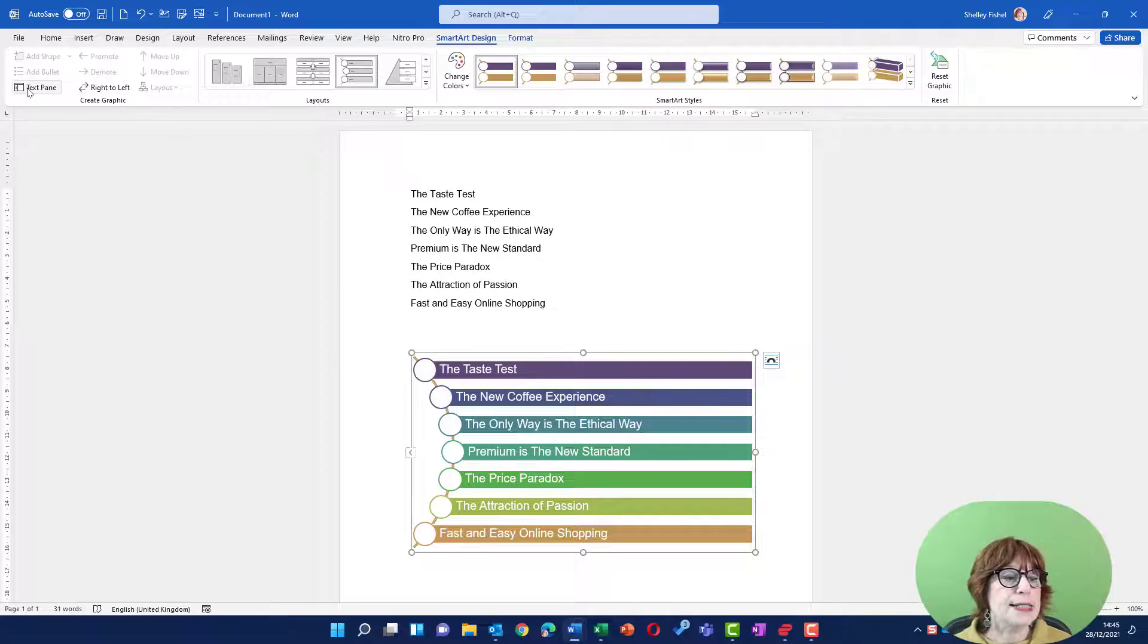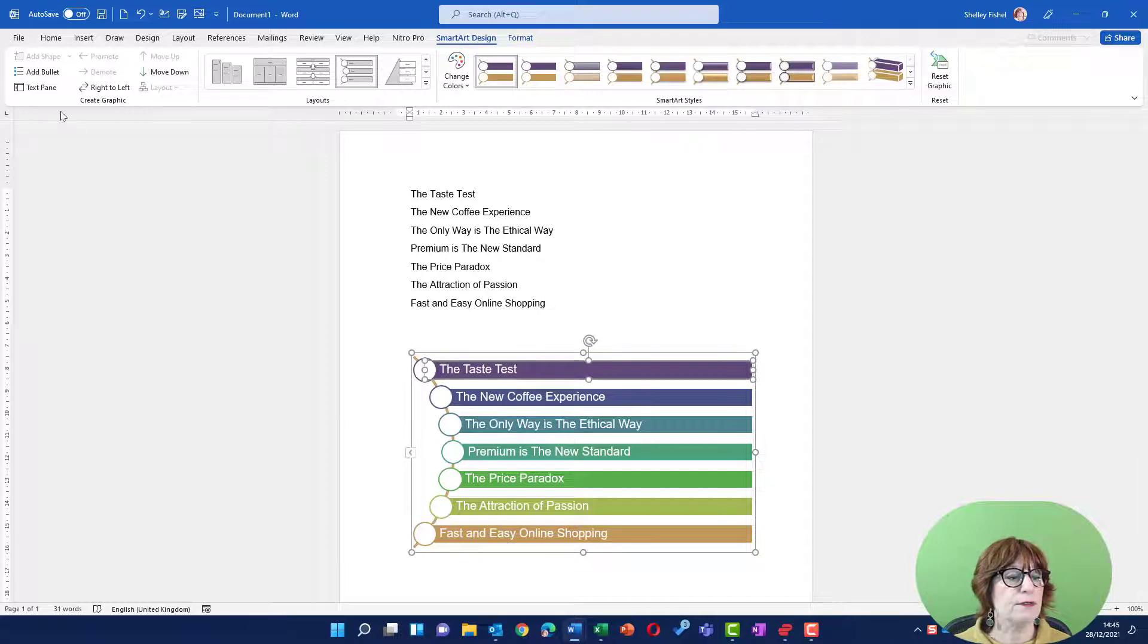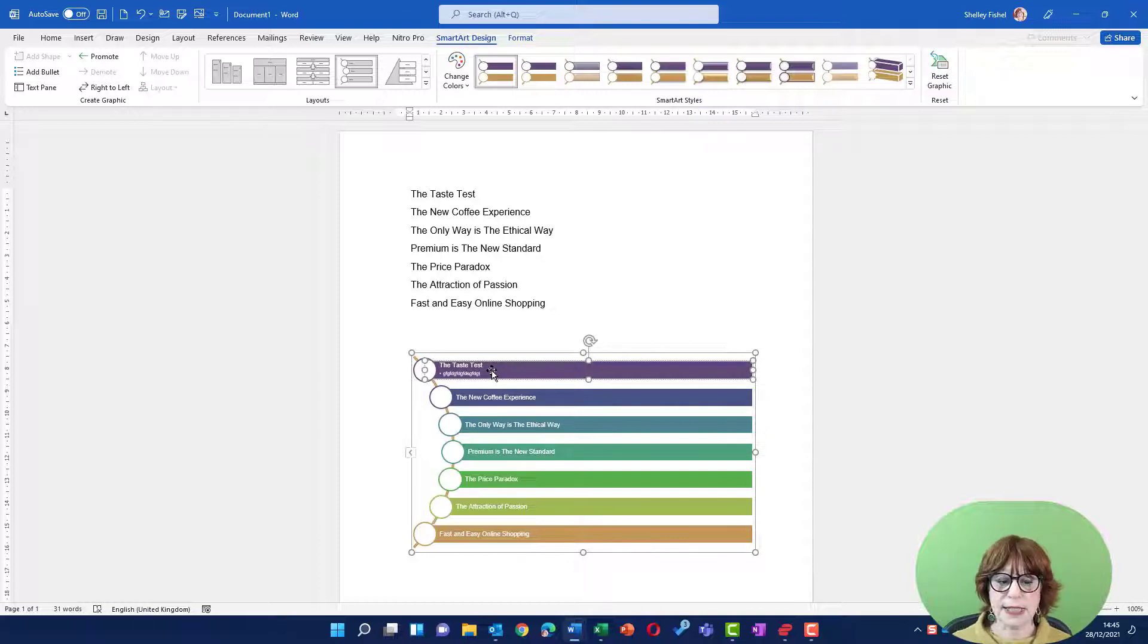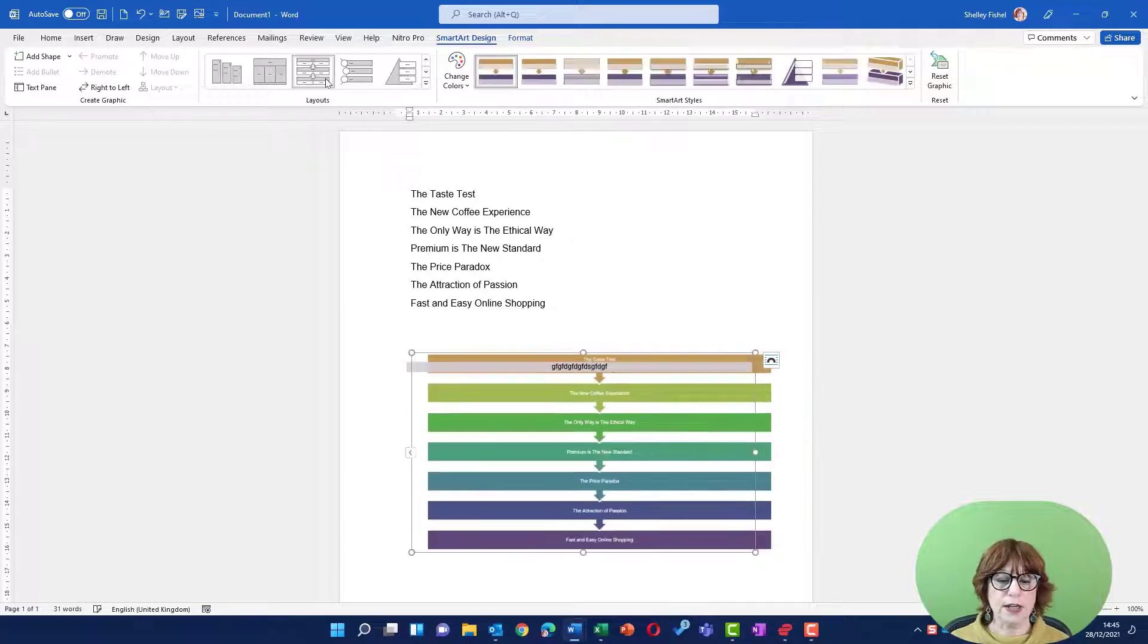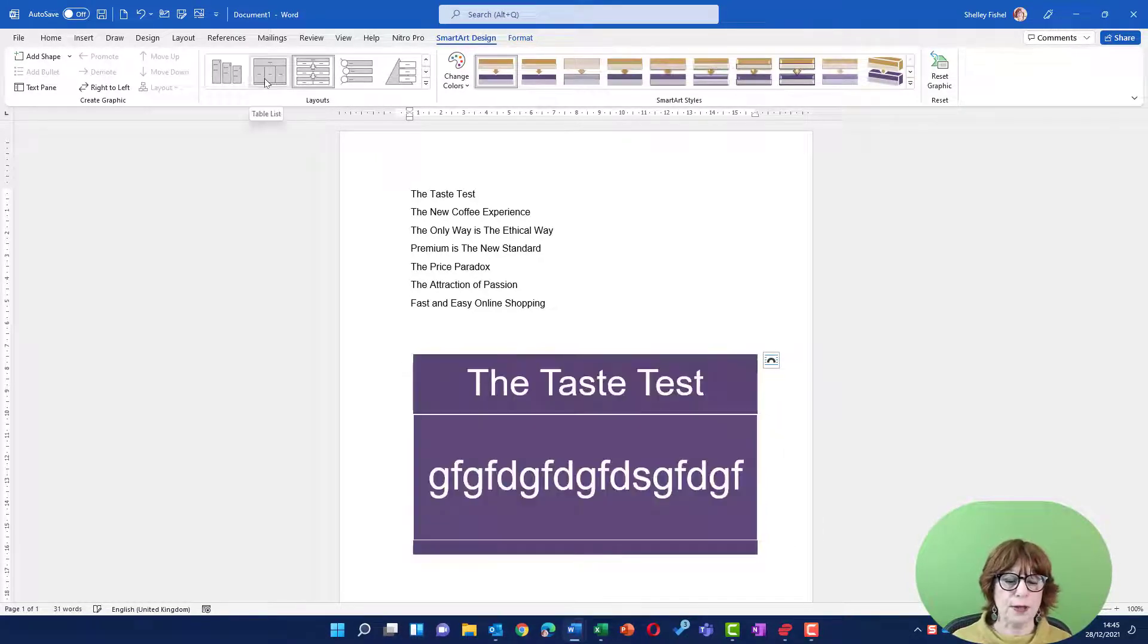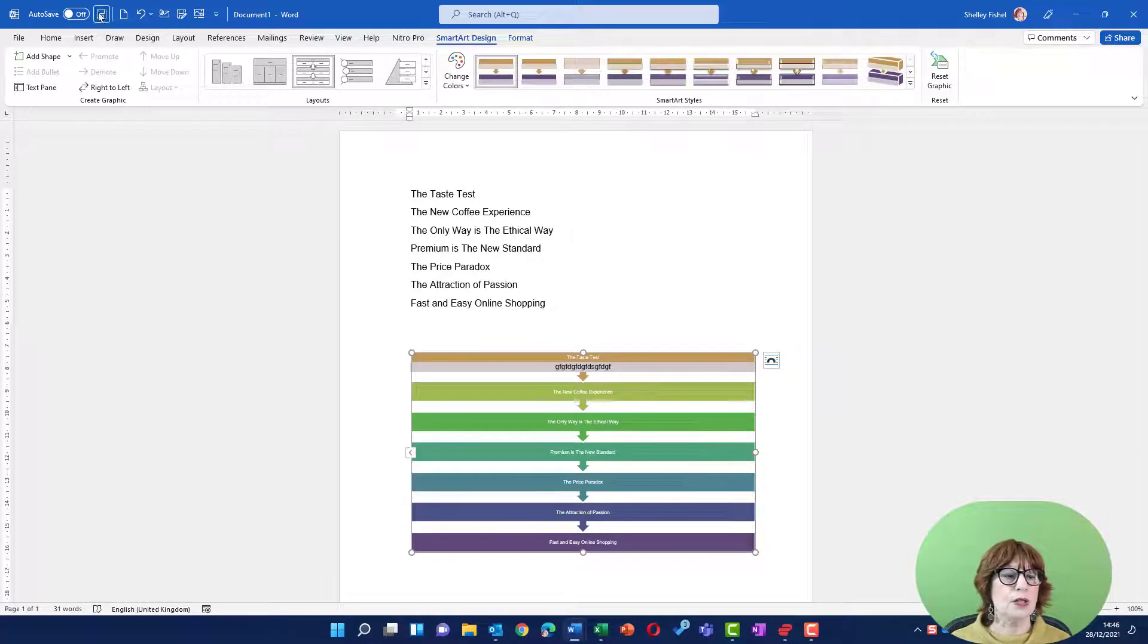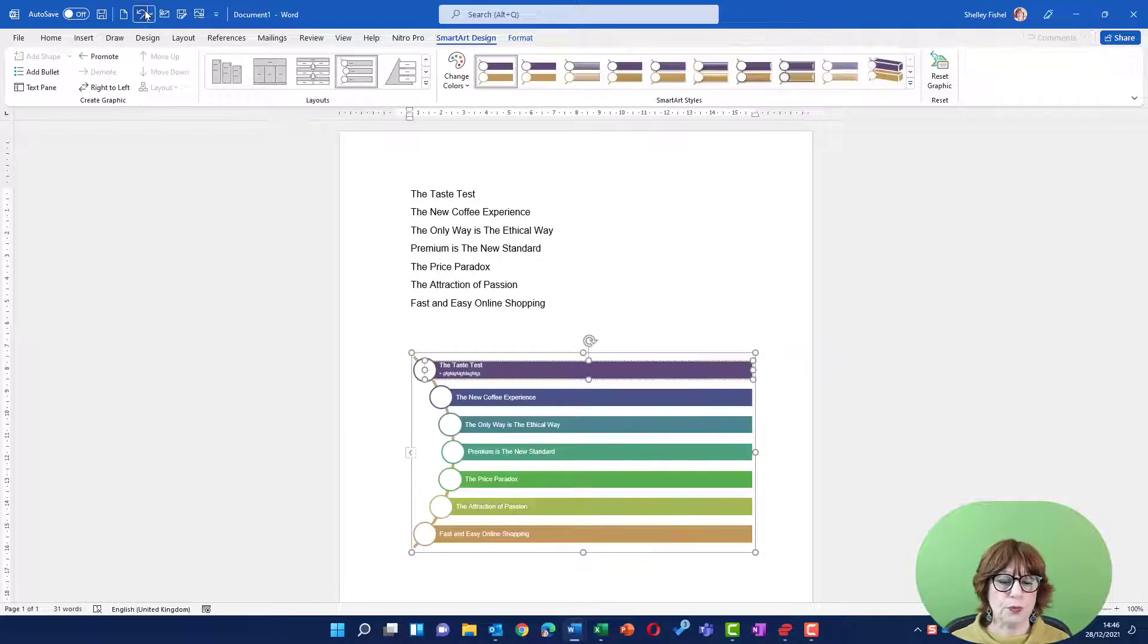Here I can expand or close the text pane. If I click on this one and choose add a bullet, then it will give me a space to put bulleted text. Now with this particular design, that doesn't work very well, so I can change it to find one where it does. You can see that you have lots of options of what to do with this.